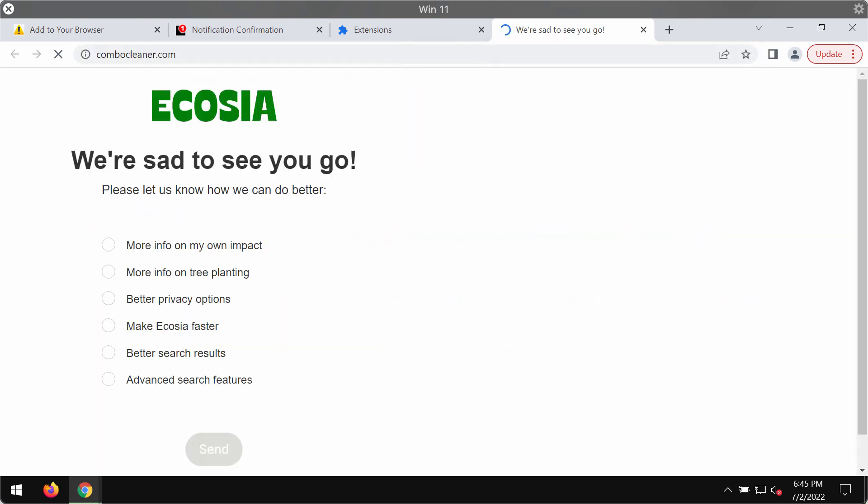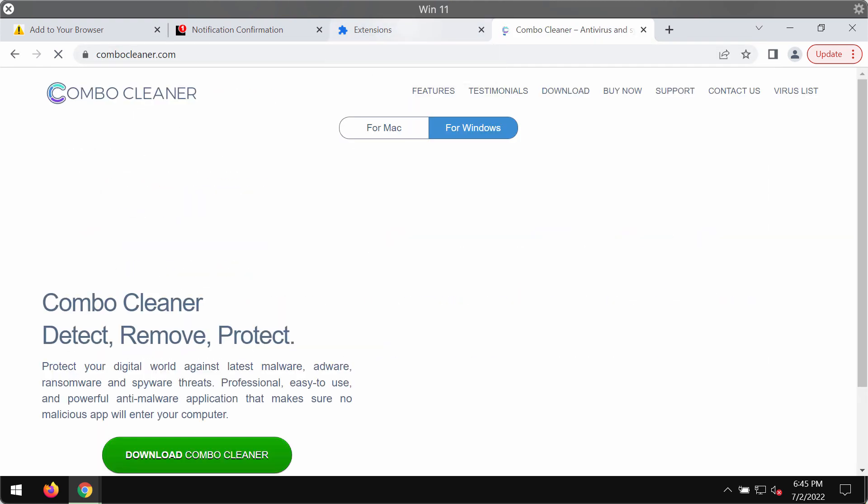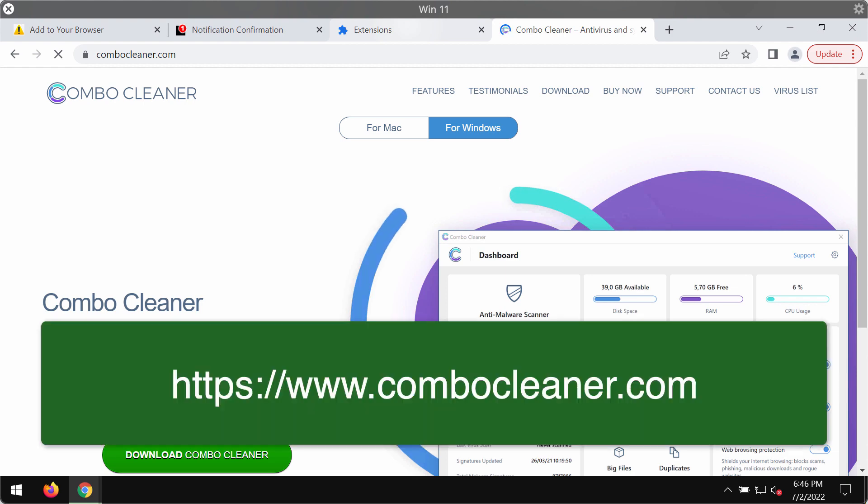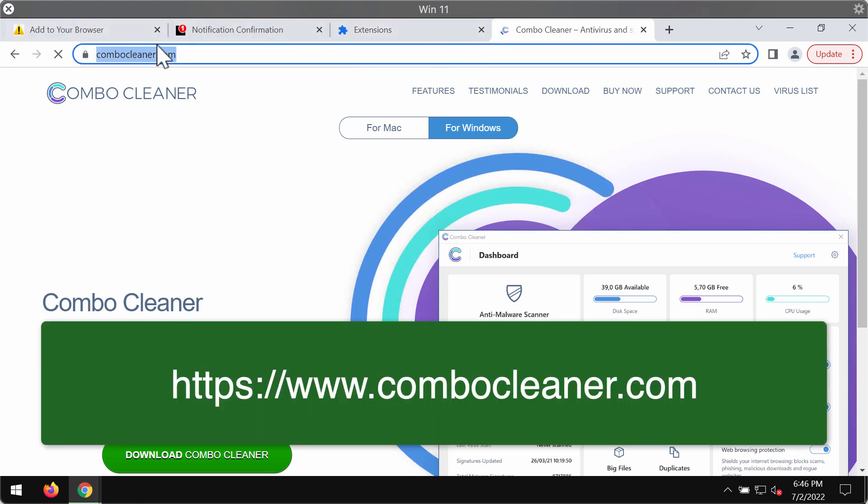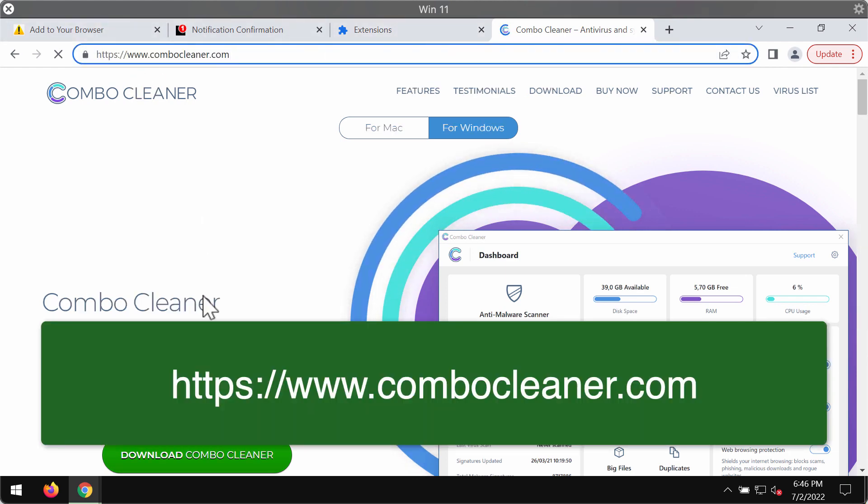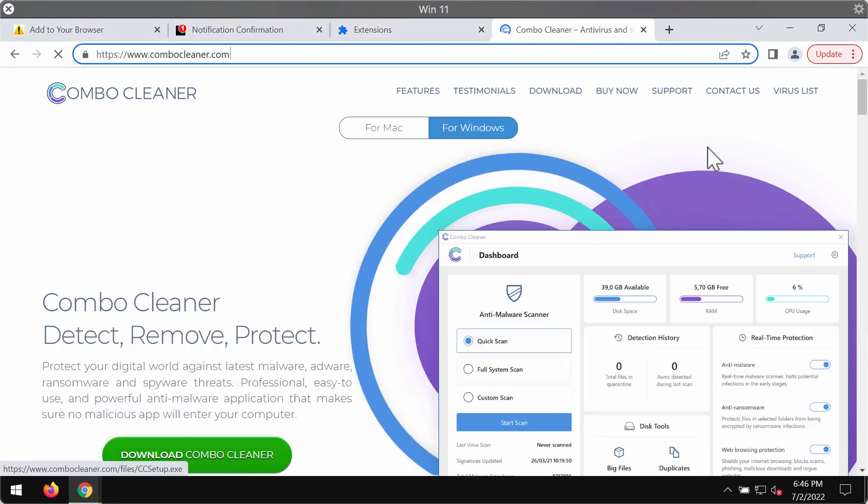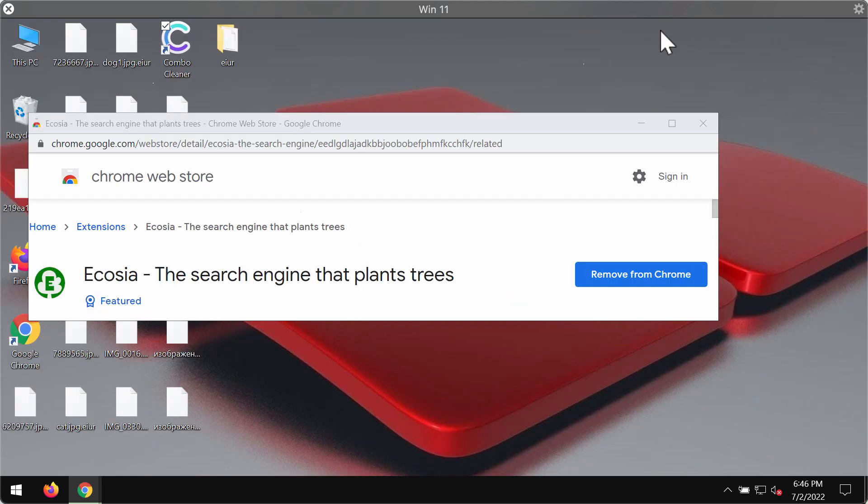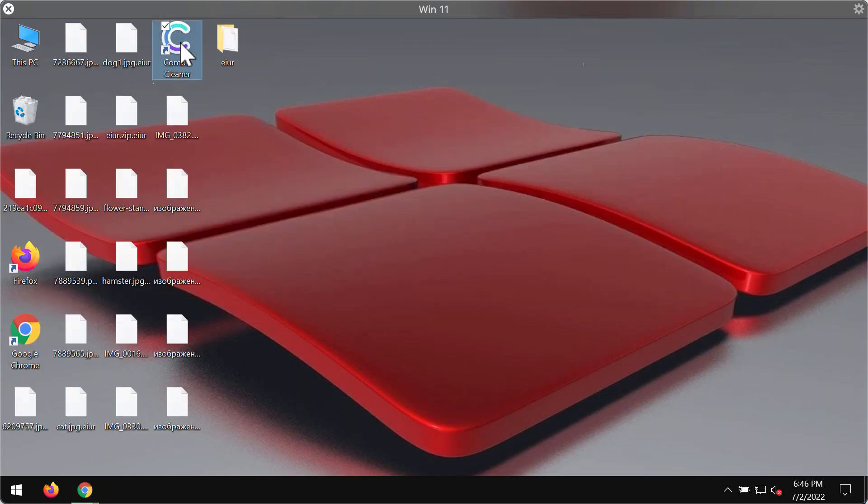Finally, my strong recommendation is that you also research the system with the help of Combo Cleaner Antivirus. Get it on the website ComboCleaner.com, use the green download button, and install the program.